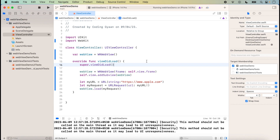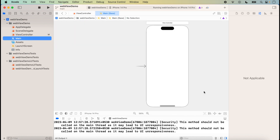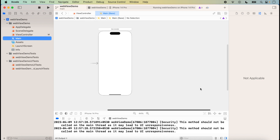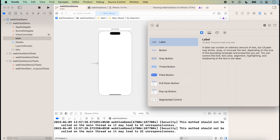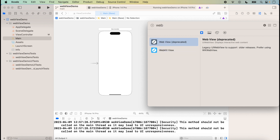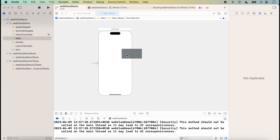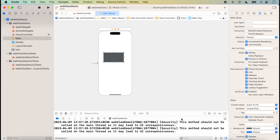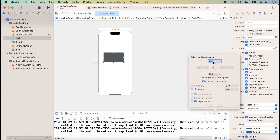Now we will add WebView with the help of the storyboard. Click on the storyboard, then click on the Library. One 'WebView' shown is deprecated, so we will add the WKWebView. Click on 'WebKit View' or drag it onto the view, then add constraints: 0, 0, 0, and 0.